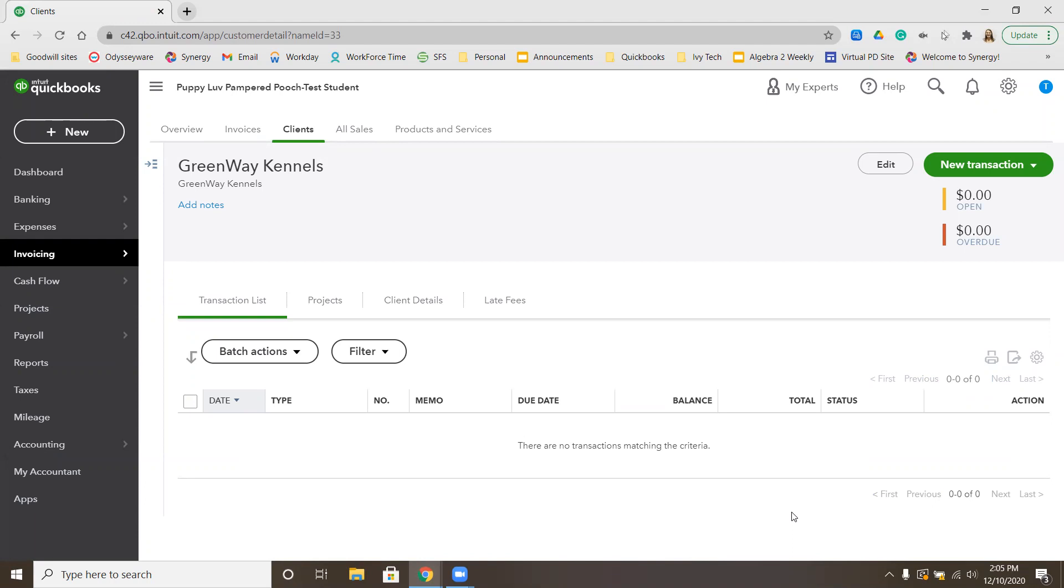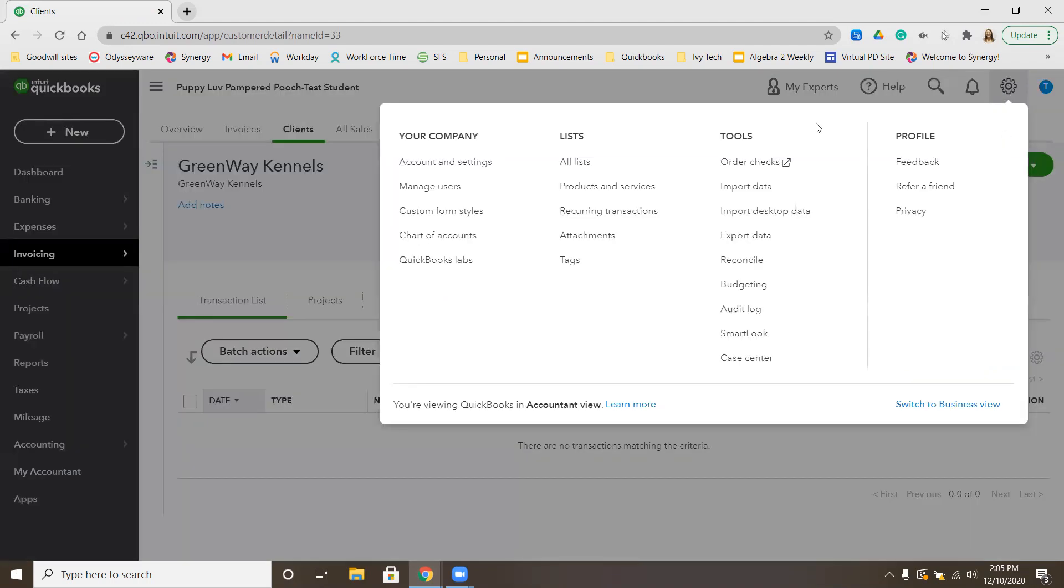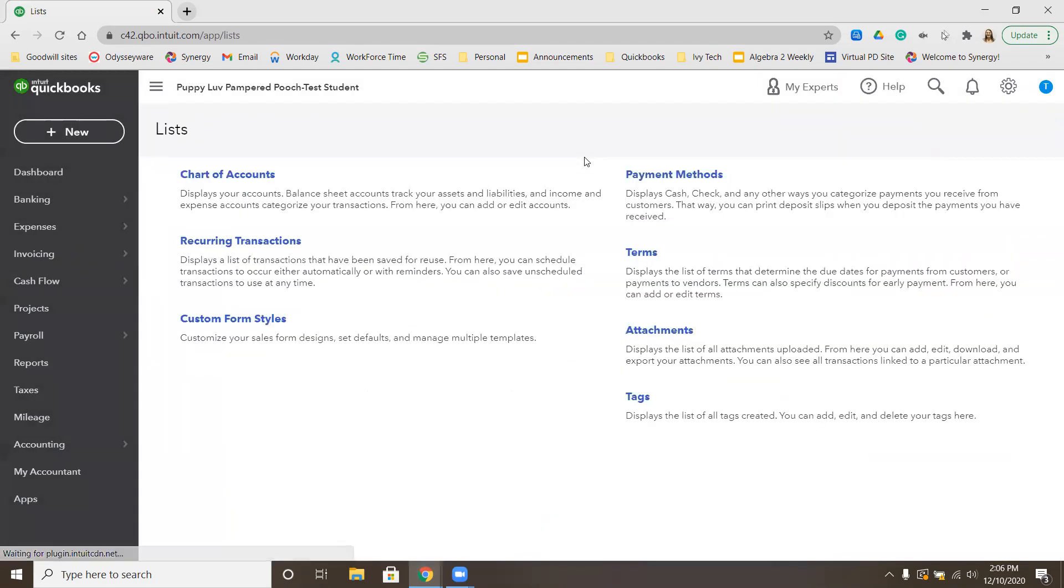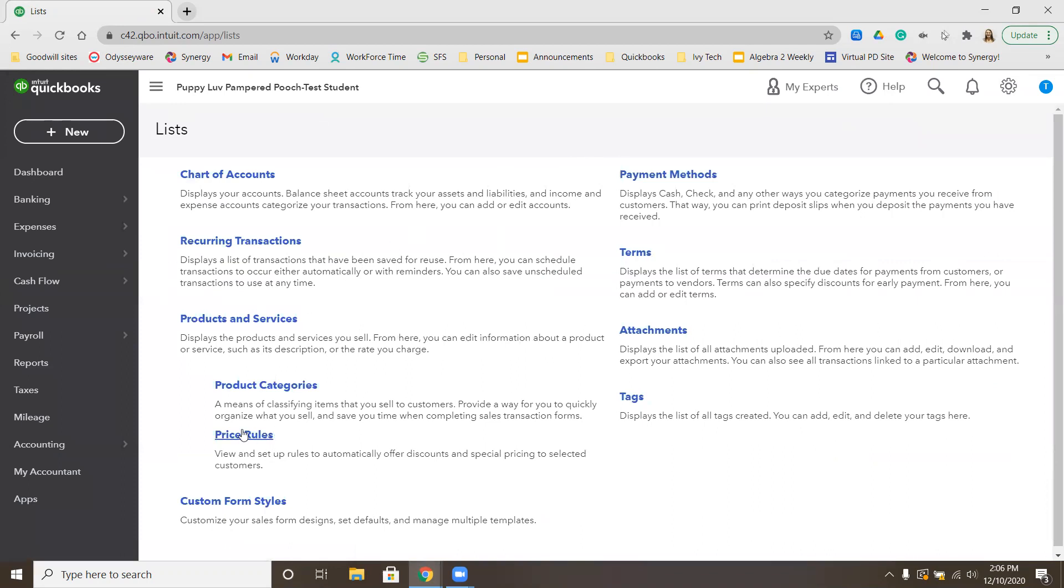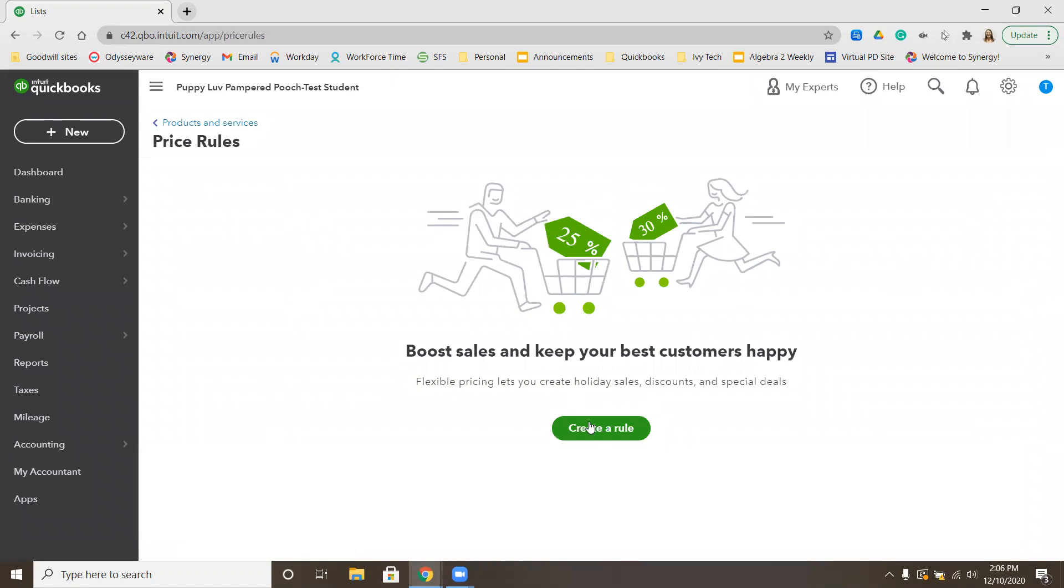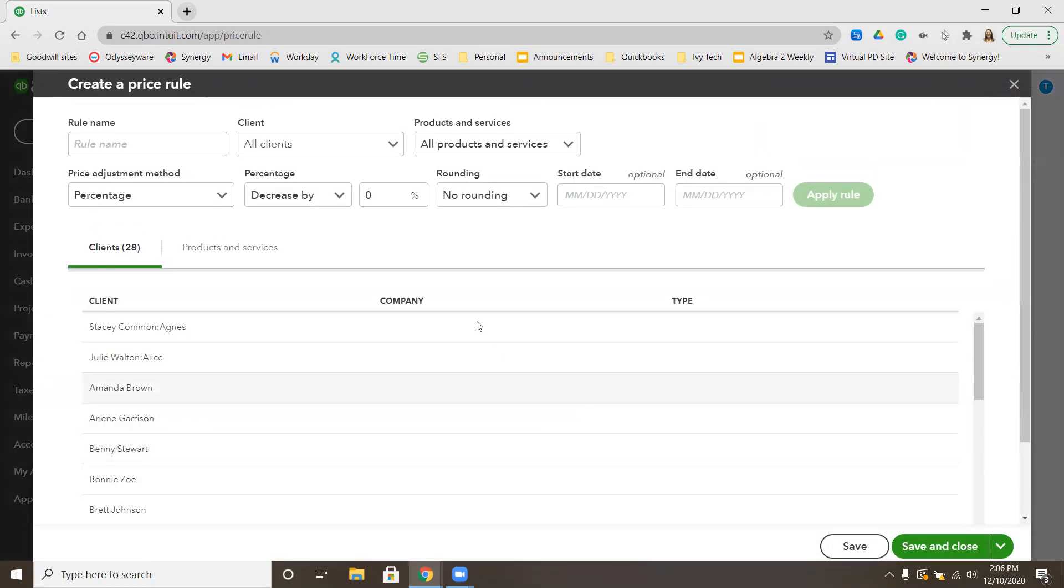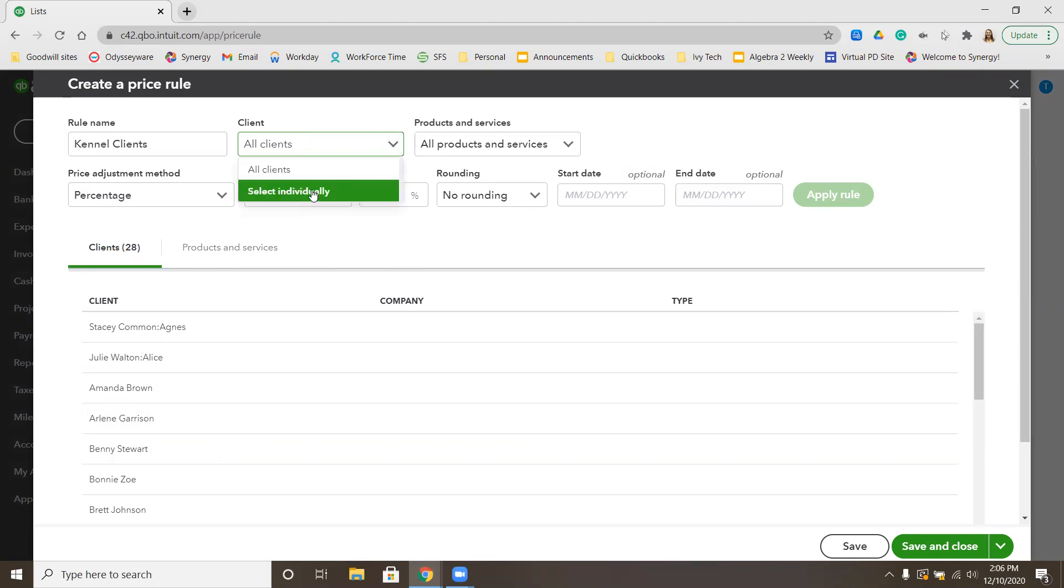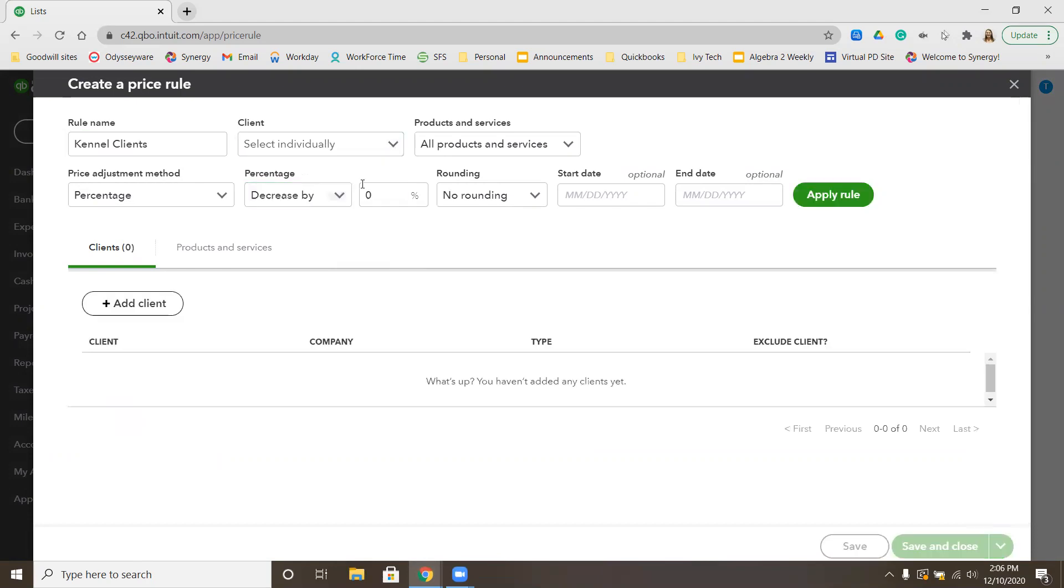Now that GreenWay Kennels is added, we're going to start that new price rule. Go to the gear menu in the top right-hand corner. Underneath List, we're going to go to All Lists. Once we get there, we'll see that Price Rules is set up here for us. Click Price Rules, Create a Rule. We're going to name this rule Kennel Clients. We don't want this to be All Clients. We want to say that we want to select individually. On All Products and Services, we want a percentage decrease by 10%. We're not going to enter a starting or an ending date.